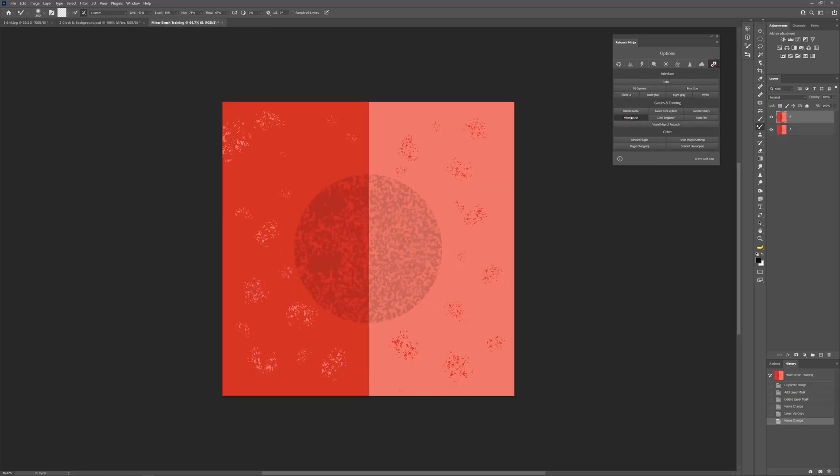Let's imagine that this is the skin of your model. There are red dots, acne, and other imperfections we have to cope with. A mixer brush allows us to deal with all the listed problems.